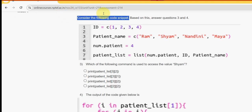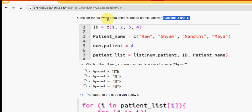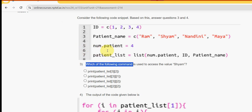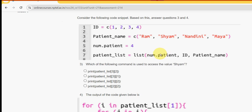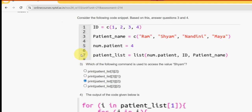Consider the following code snippet — based on this, answer questions three and four. For the third question: which of the following commands is used to access the value 'sham'? The probable answer is the third option: print(patient_list[[3]][[2]]). Mark third option as the correct answer for question three.